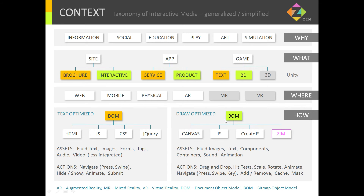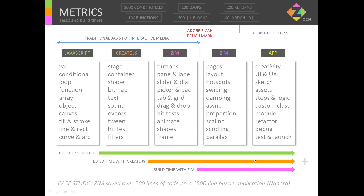Let's now look more specifically at the draw-optimized side and take a look at some metrics — how long does it take us to build things given certain starting points? If we need JavaScript — variables, conditions, loops, functions, arrays, and objects — as well as the canvas basics of fills, strokes, lines, recs, curves, and arcs, it will take us this long to build.